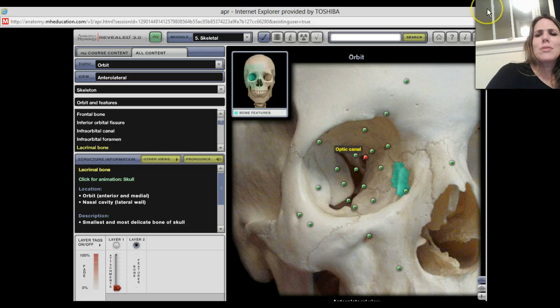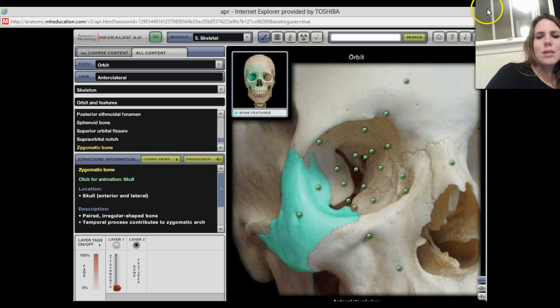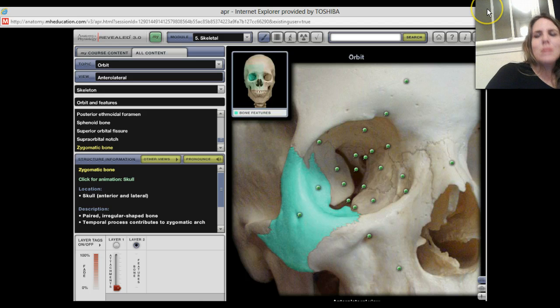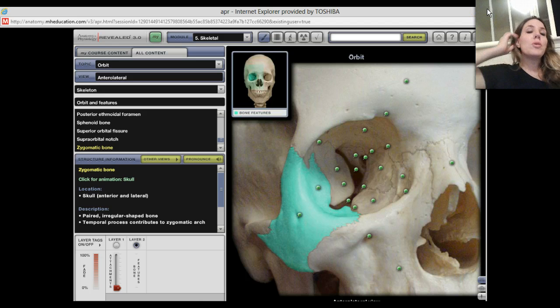I think we might have got them all. Of course your nasal bones are out here as well. That's the orbital areas.